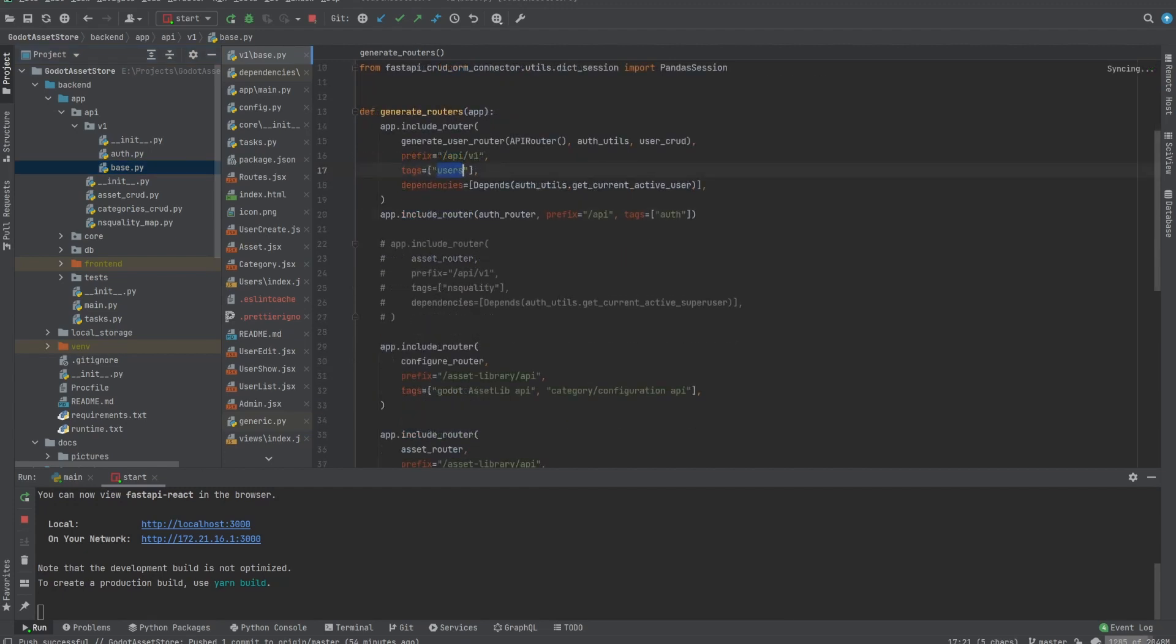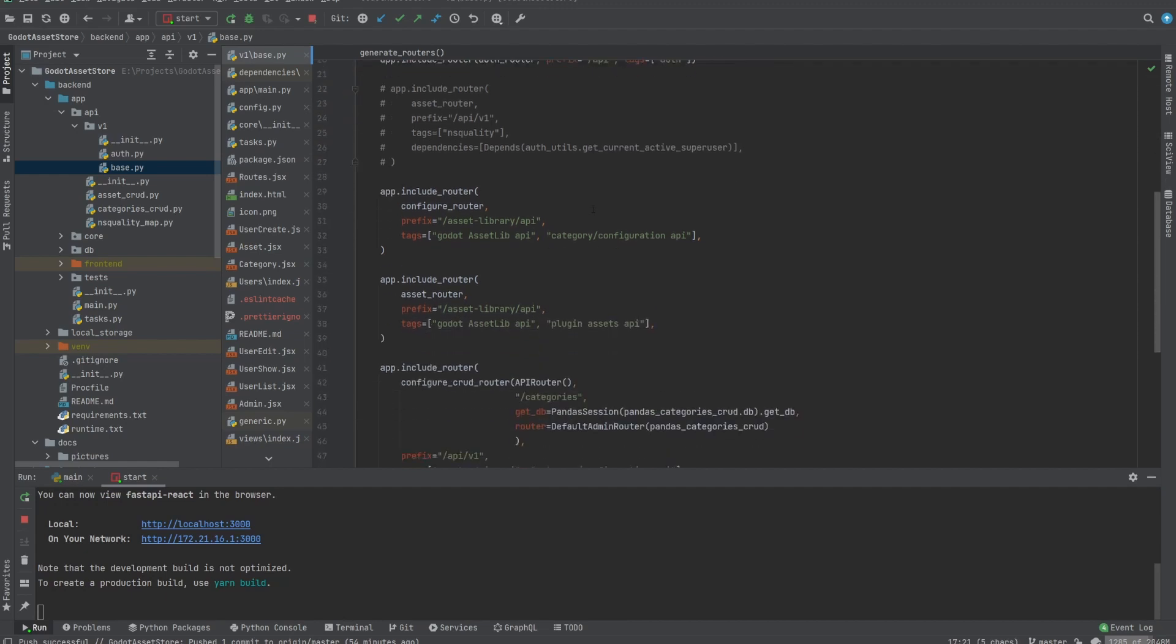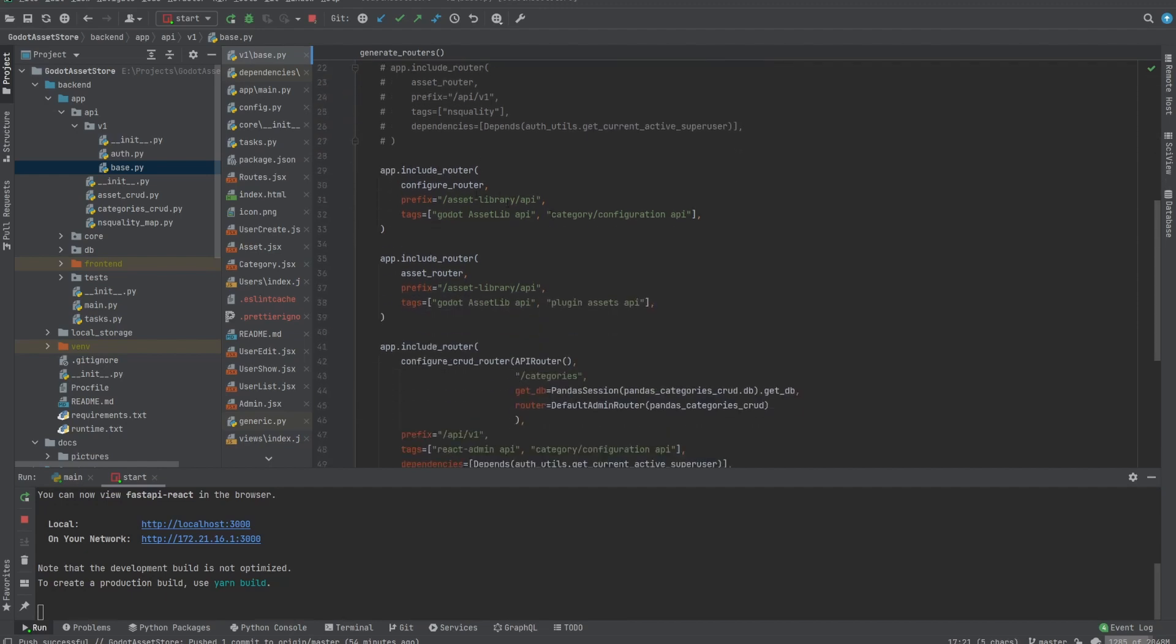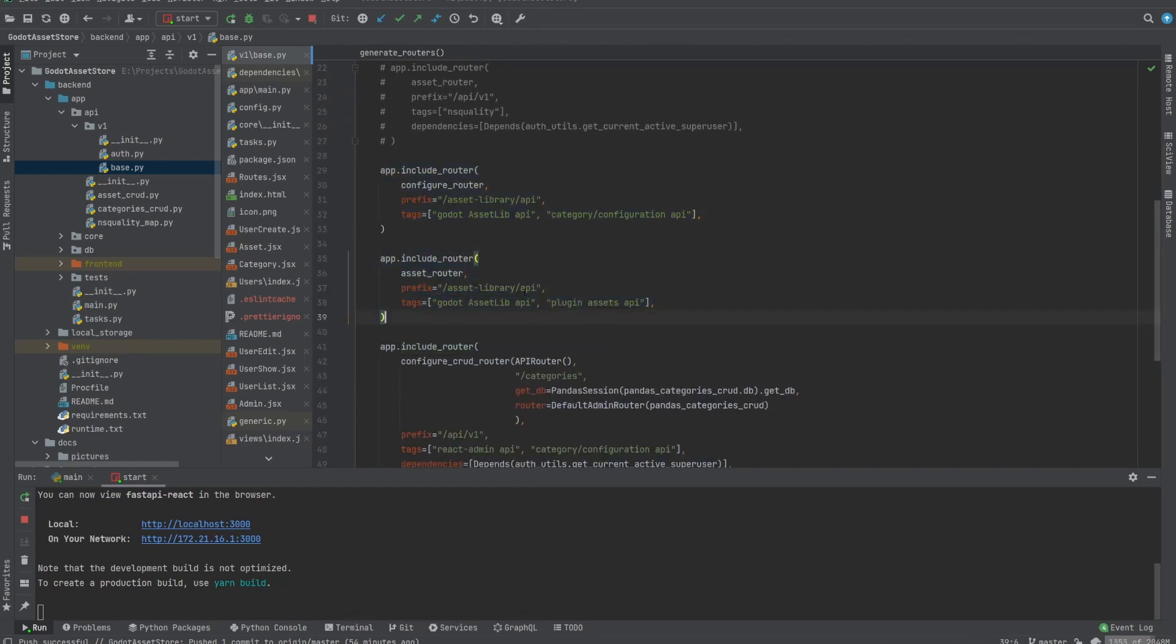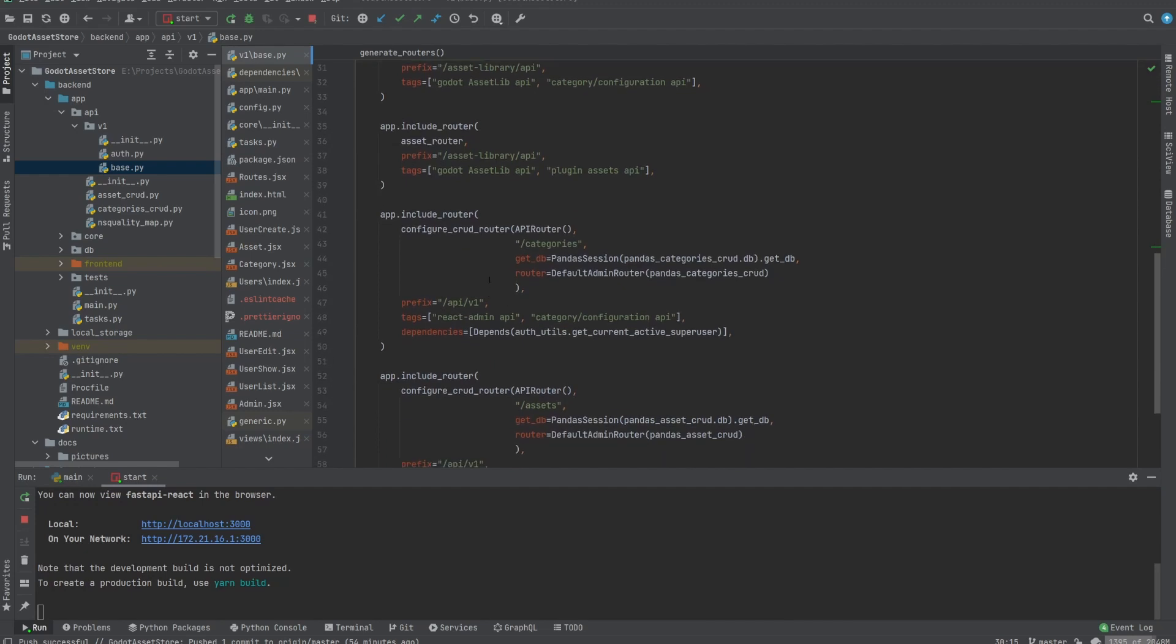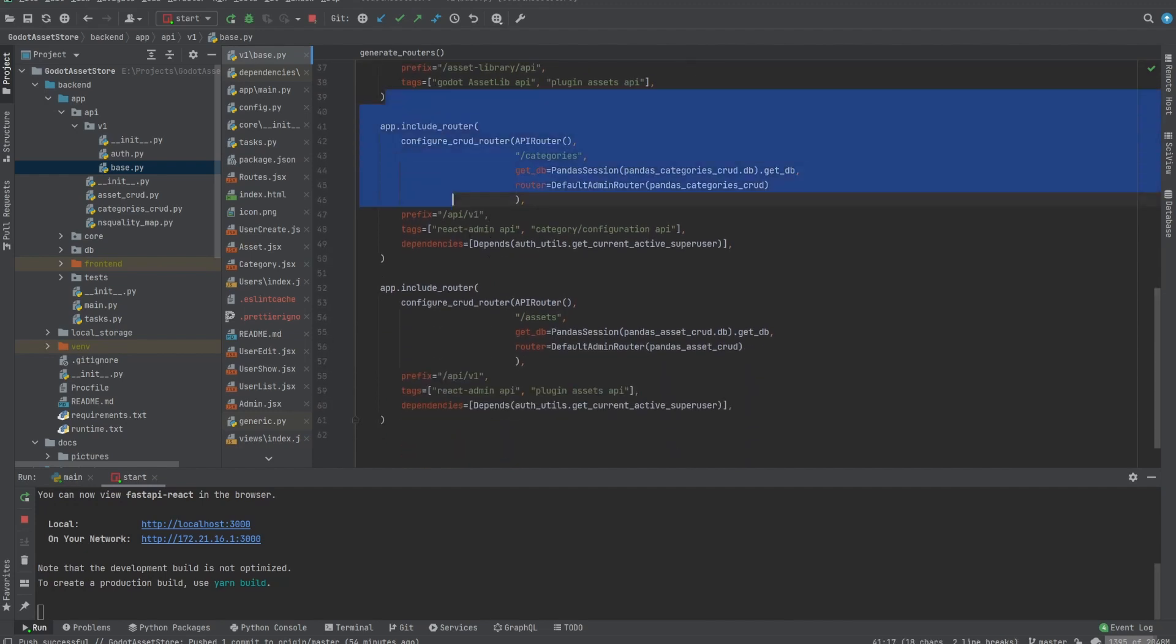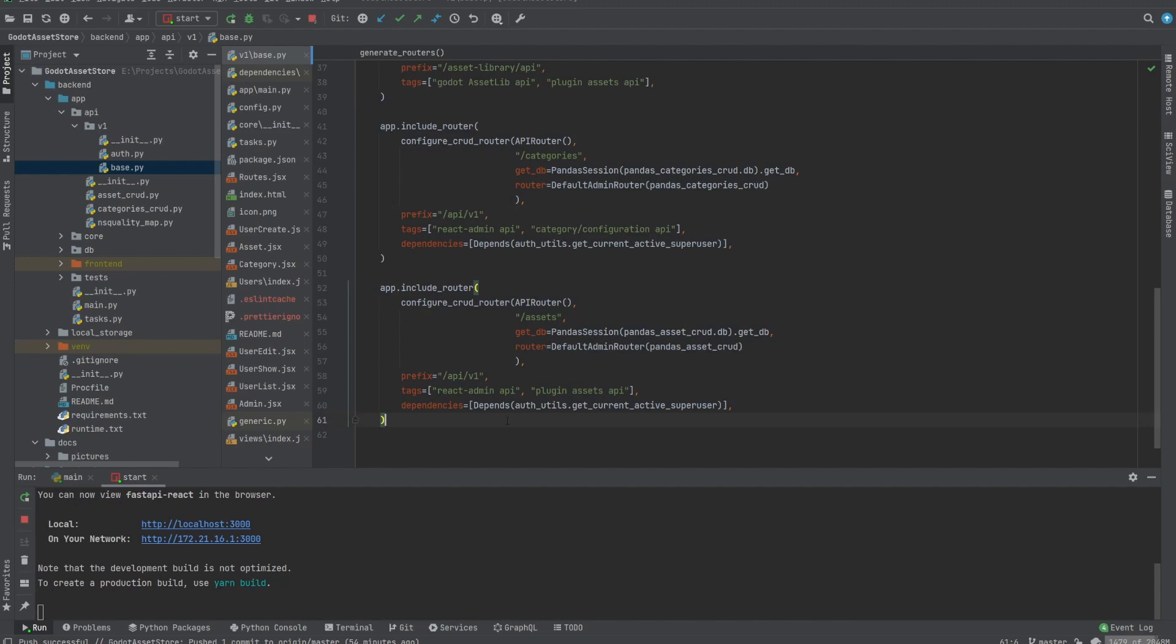There is the user router which handles login. There are these two routers which are the expected APIs for Godot itself, so the assets and the configure. And these two routers focus on the admin panel for React admin.